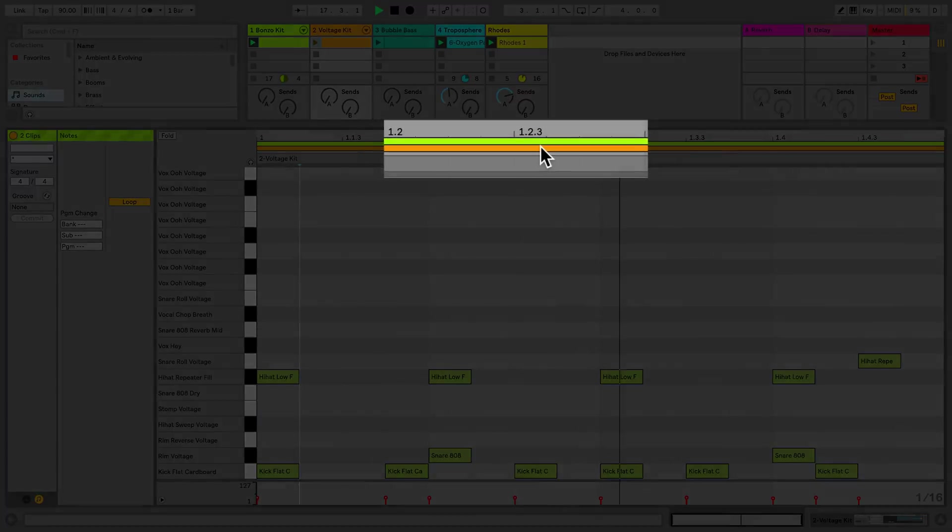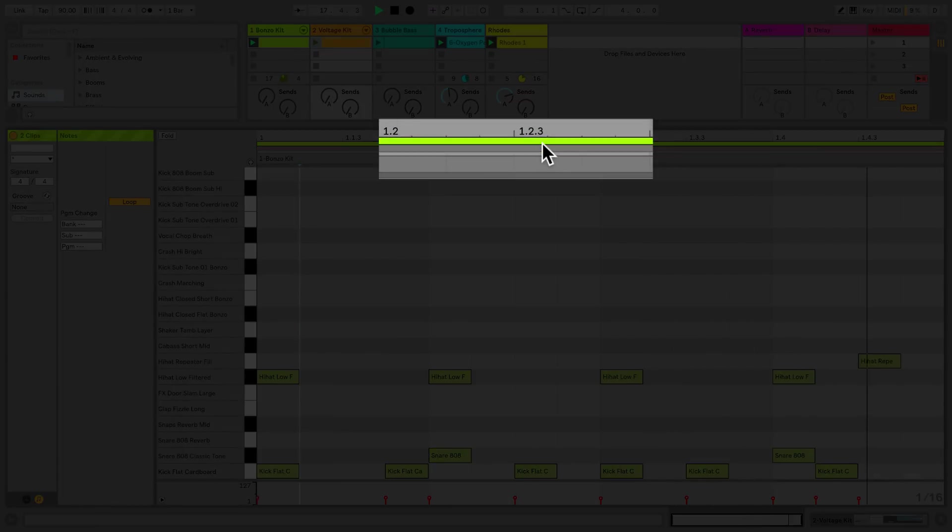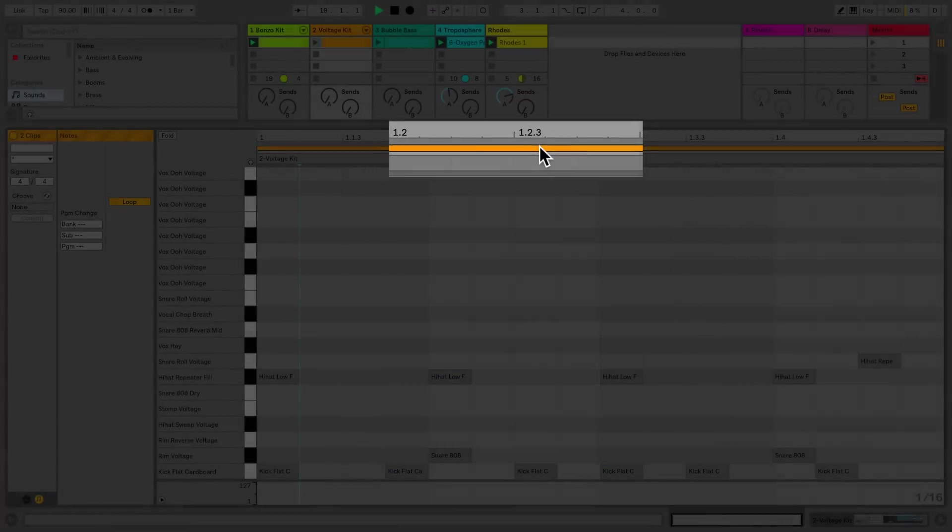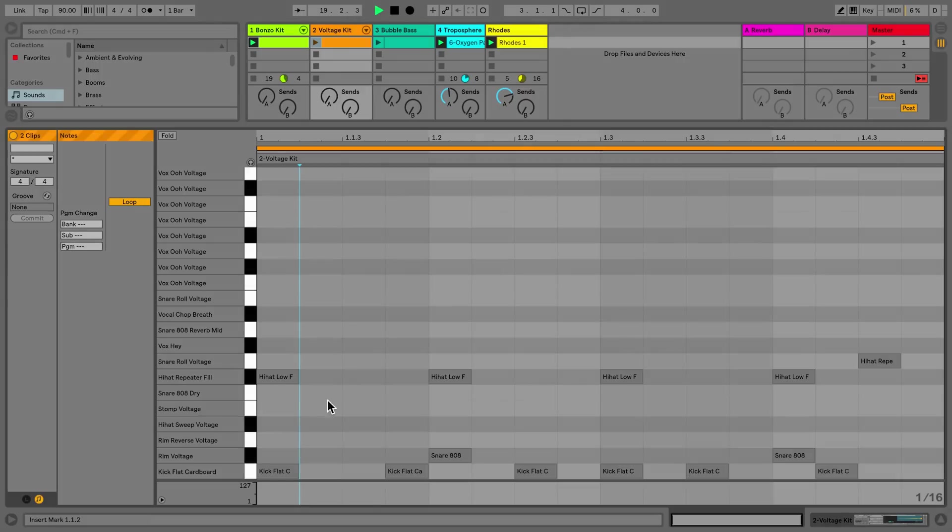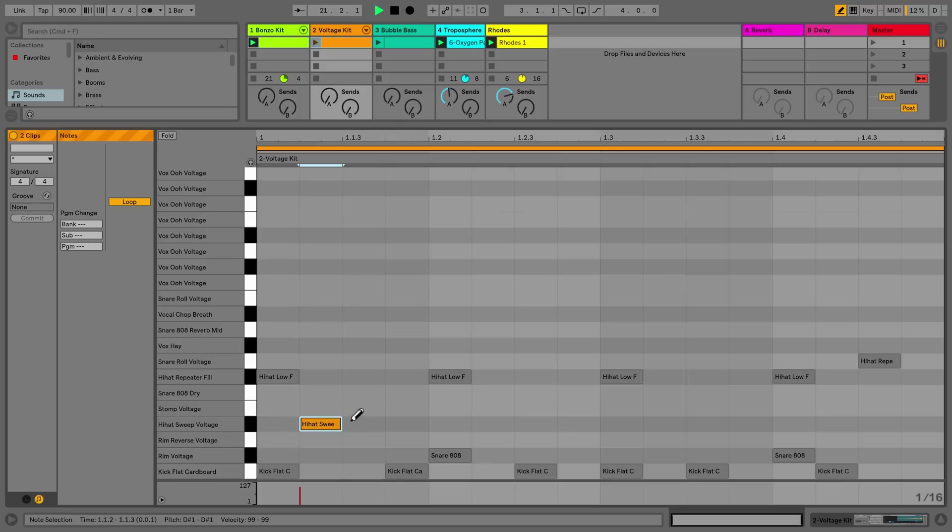I can now use the Multiclip loop bars to select which clip I'd like to edit. I've selected the orange clip from track two, and I'll use the Draw tool to add some MIDI notes.